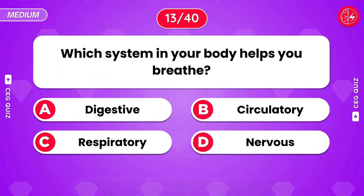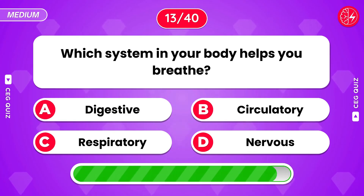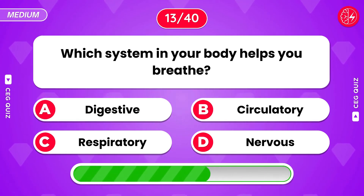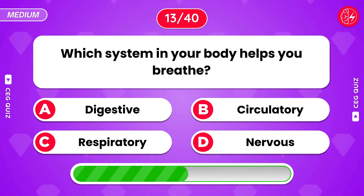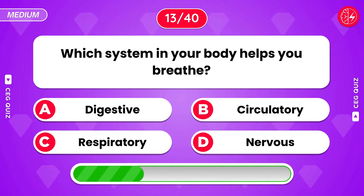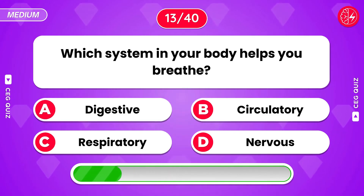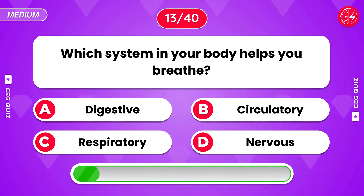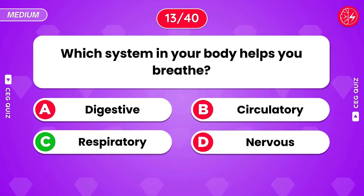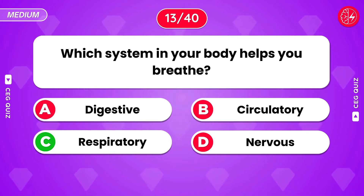Which system in your body helps you breathe? Respiratory.